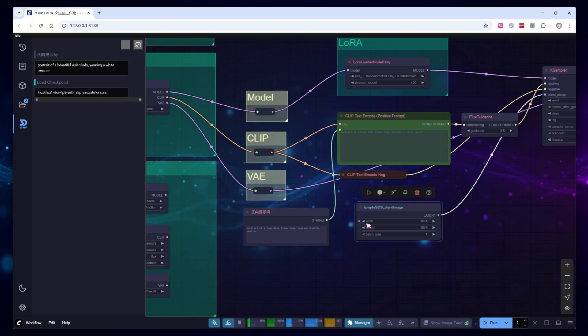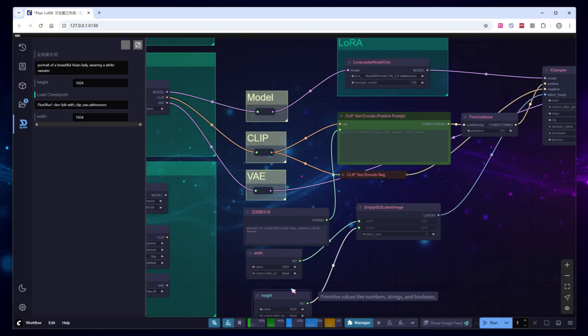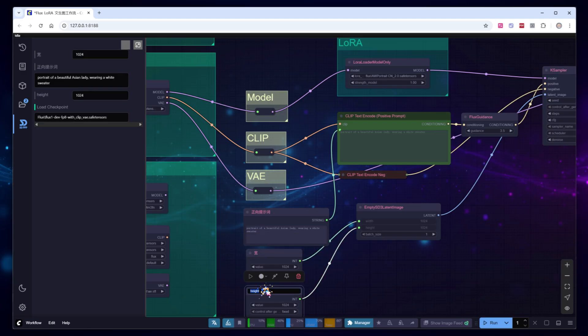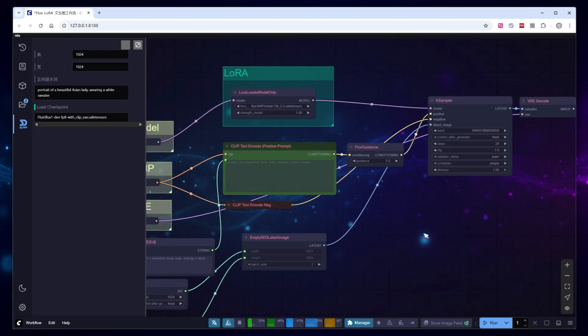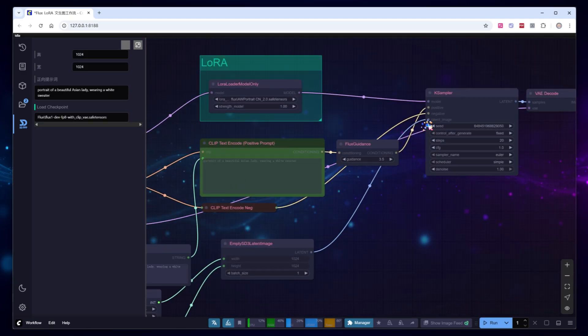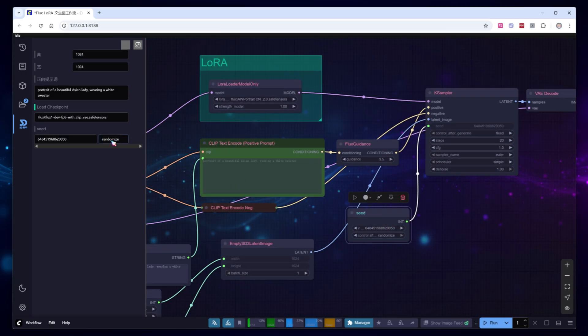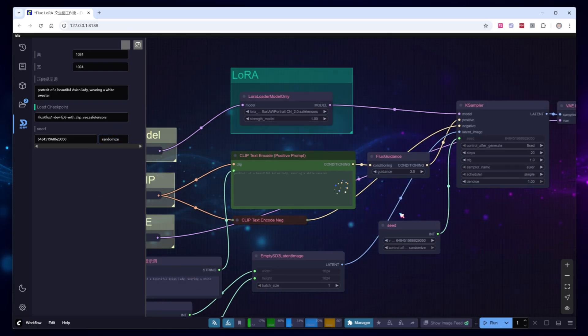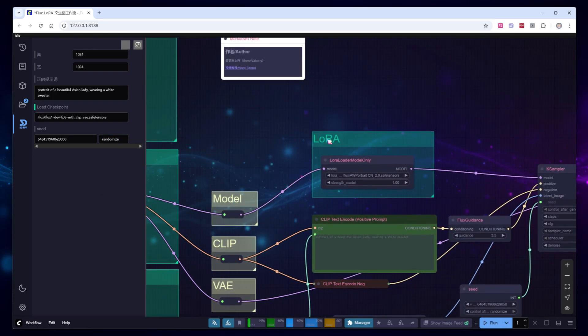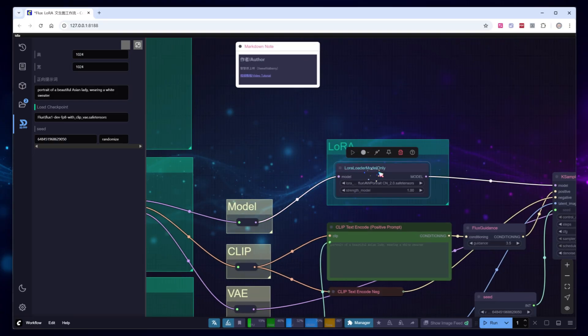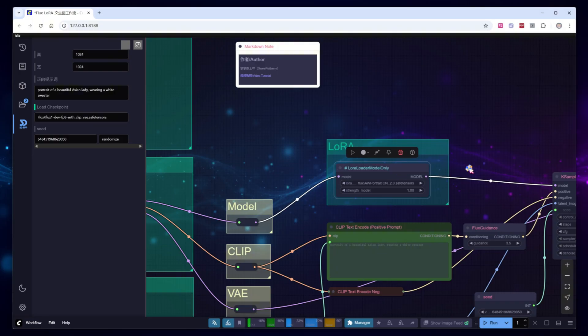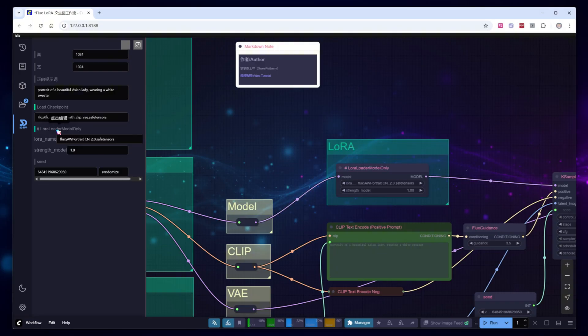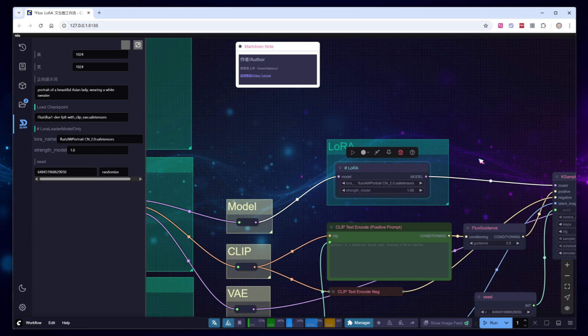Similarly, create two additional nodes to configure the width and height of the image. Next, add the seed parameter from the sampler node to allow easier randomization for creative discovery or fixed results for consistency. In this workflow, let's also include a LoRa loading node. By adding a hashtag symbol at the beginning of its title, we enable the ability to select different LoRas directly in Photoshop.